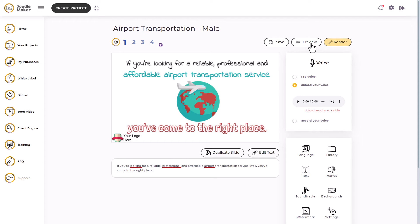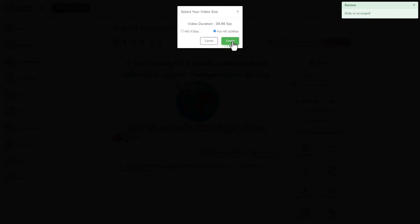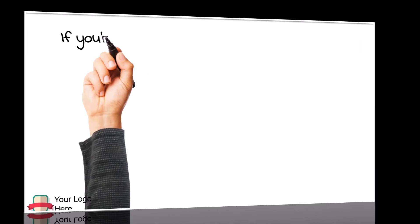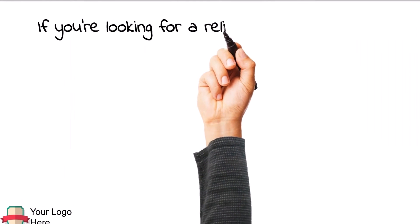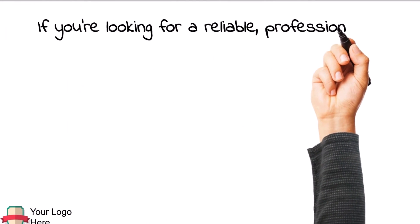So it looks like we can't preview it, but I'm going to just render it so we can see what it's like. I'm going to go for full 1080 again.